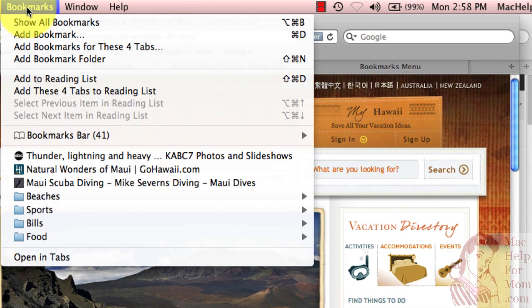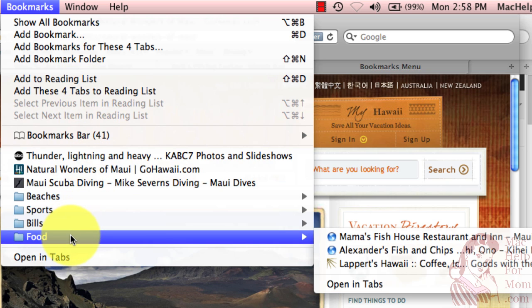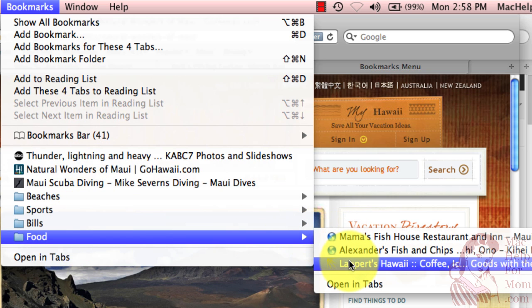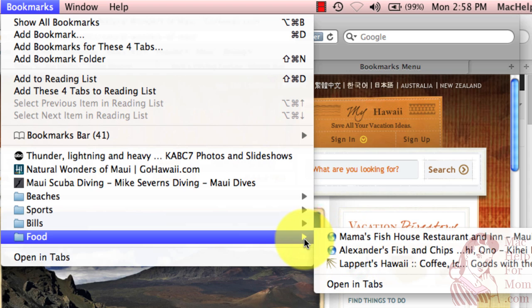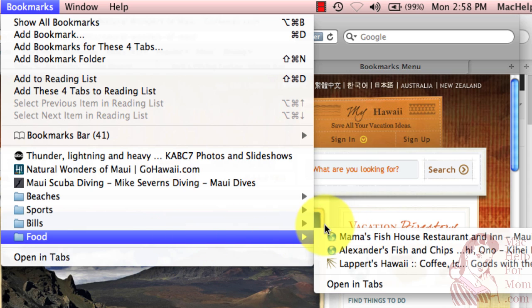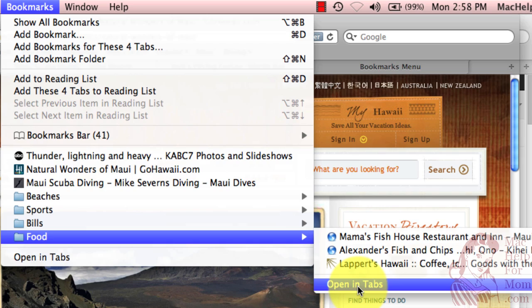Up in the bookmarks menu, here's that food folder I just created, and you can see there are the three listed. And at the bottom of every folder, including the bottom of the bookmarks menu, there's this option called open in tabs.